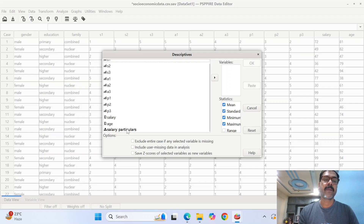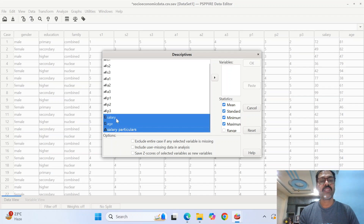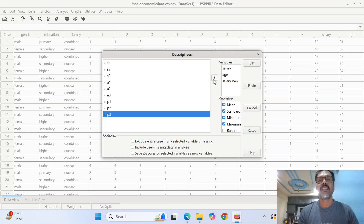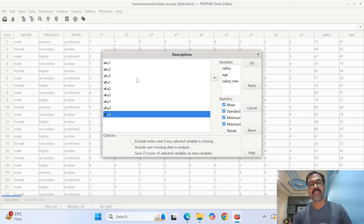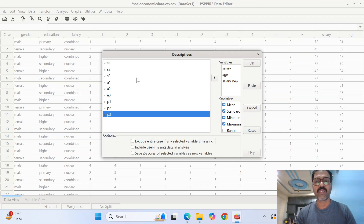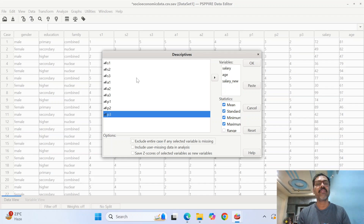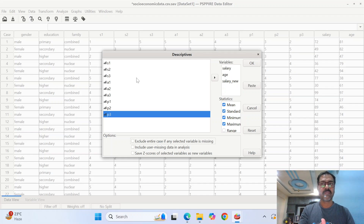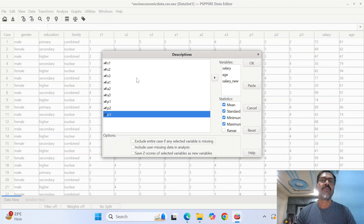I will take salary, age, and salary particulars. The rest of them — gender, education, family — are not available for descriptive analysis because they are nominal variables. Theoretically, descriptive analysis or summary statistics are computed only for numerical variables. For character-based or string-type data, we have to go for frequency tables, not descriptive statistics.